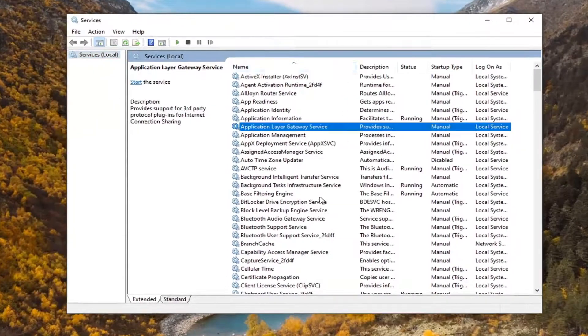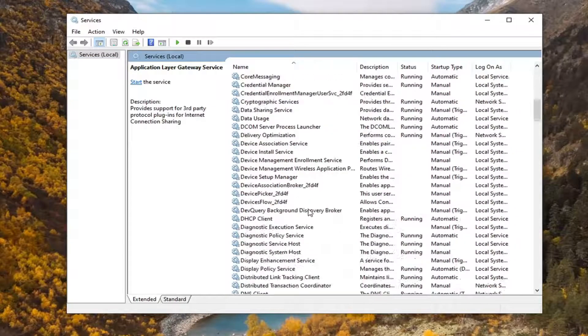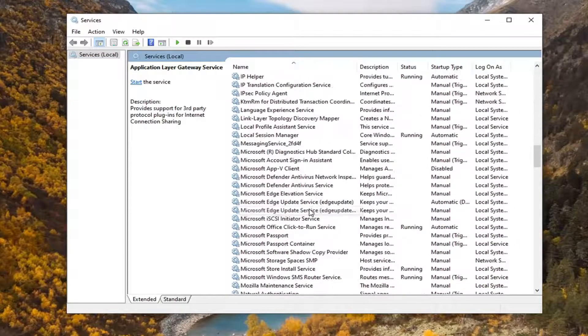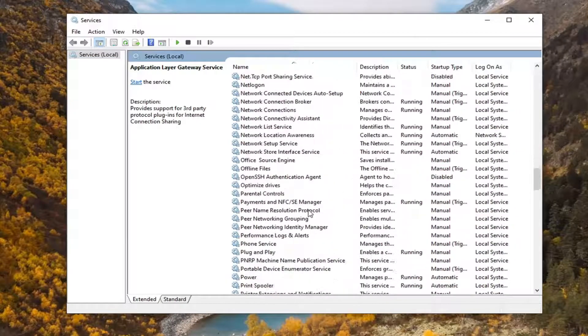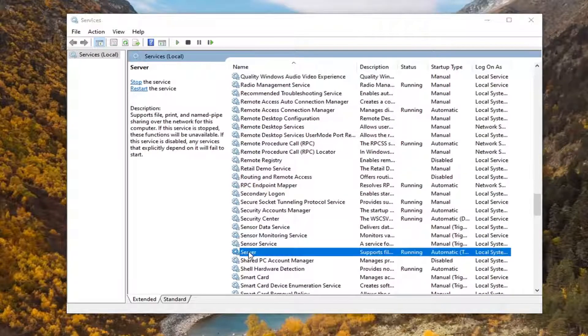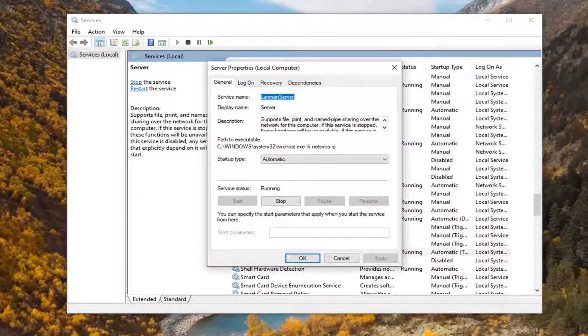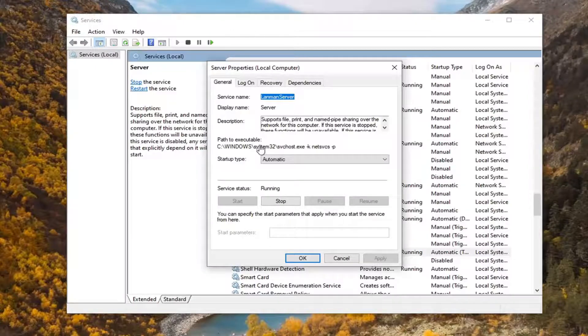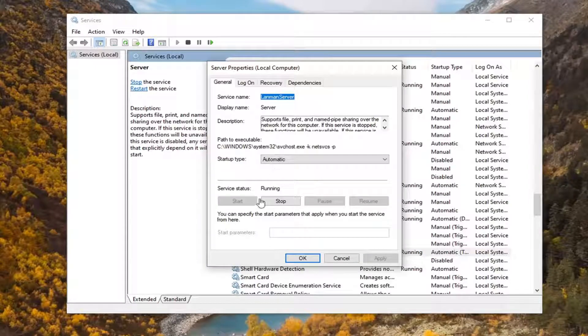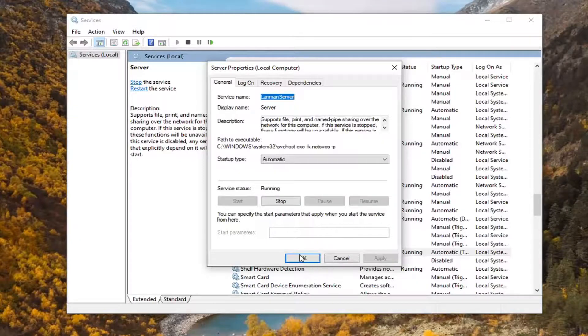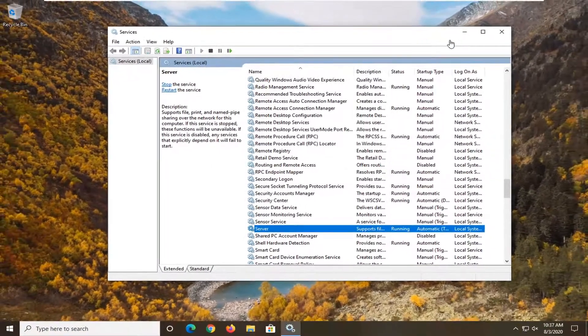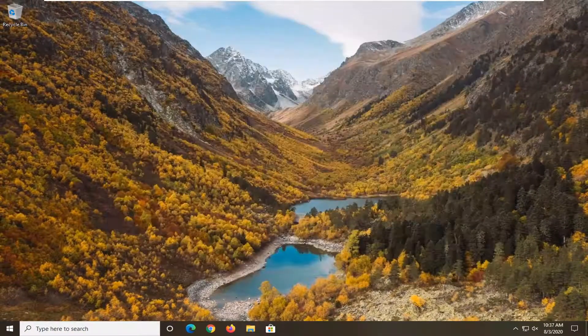Now you want to locate Server, the Server service right here. Go ahead and double click on that. Make sure startup type is set to automatic. If the service status is stopped, start it and then select Apply and OK. Once you're done with that, close out of here.